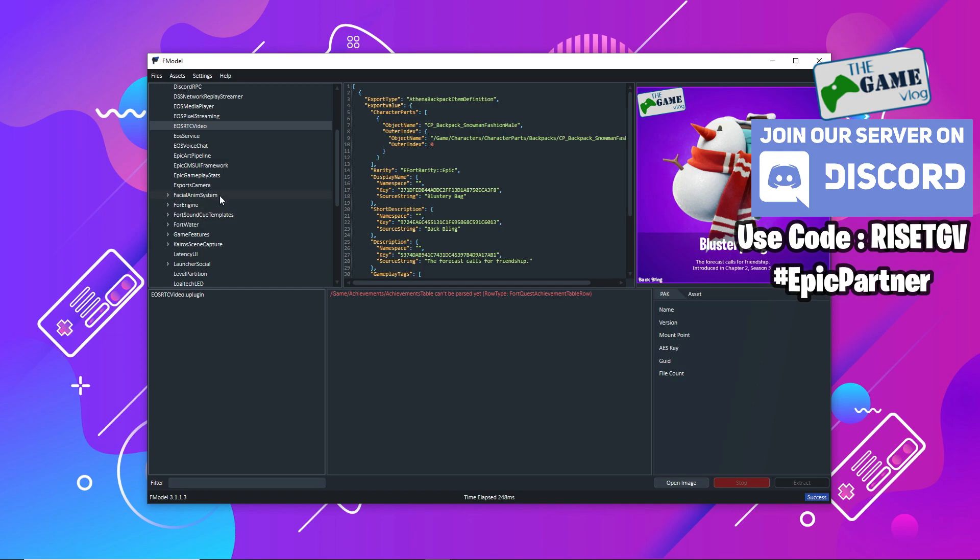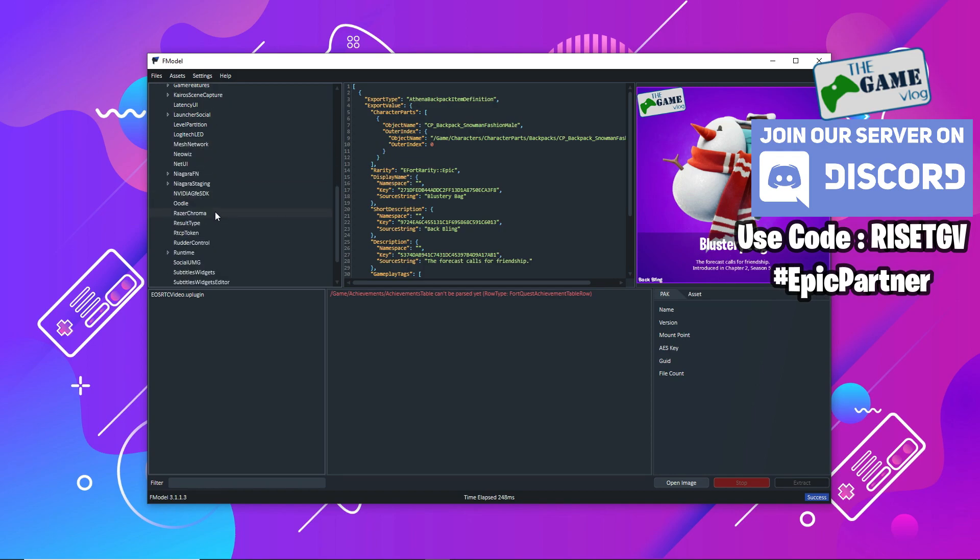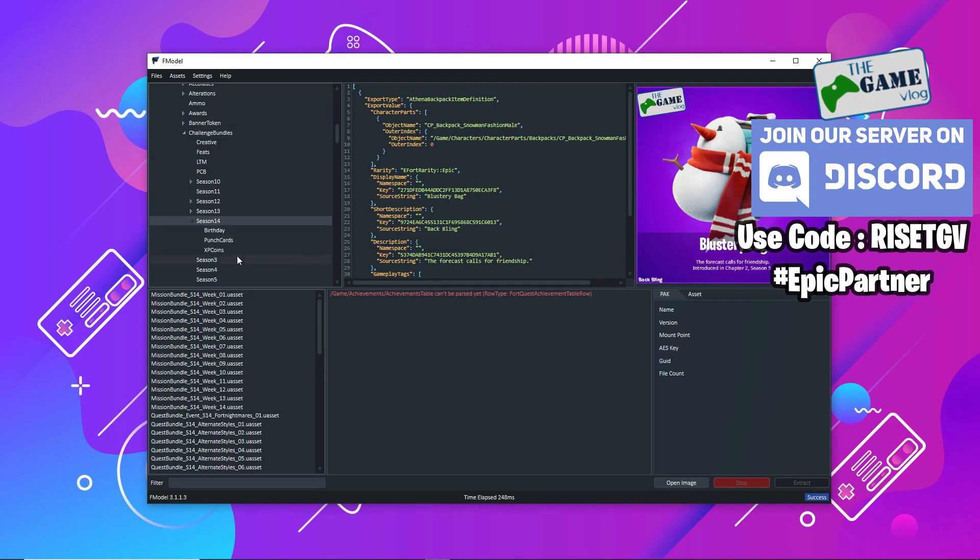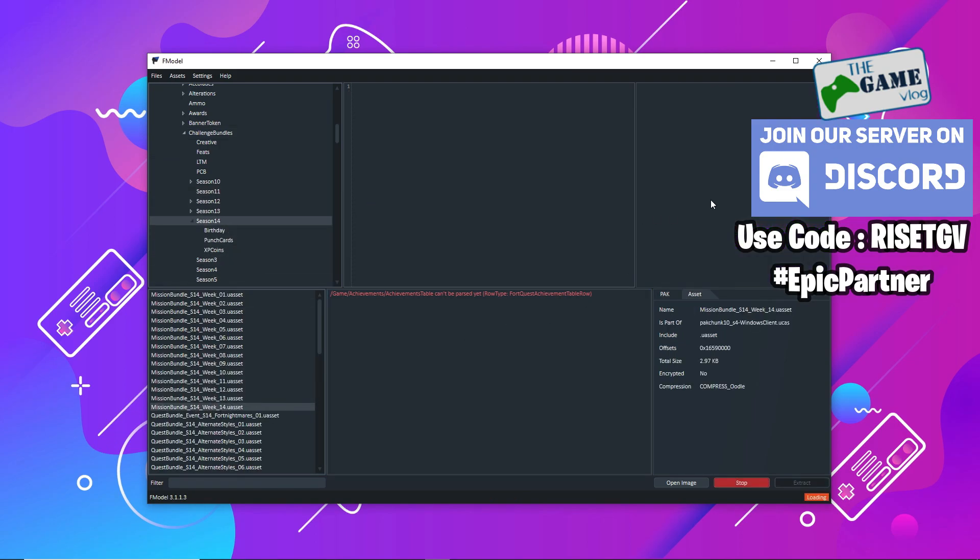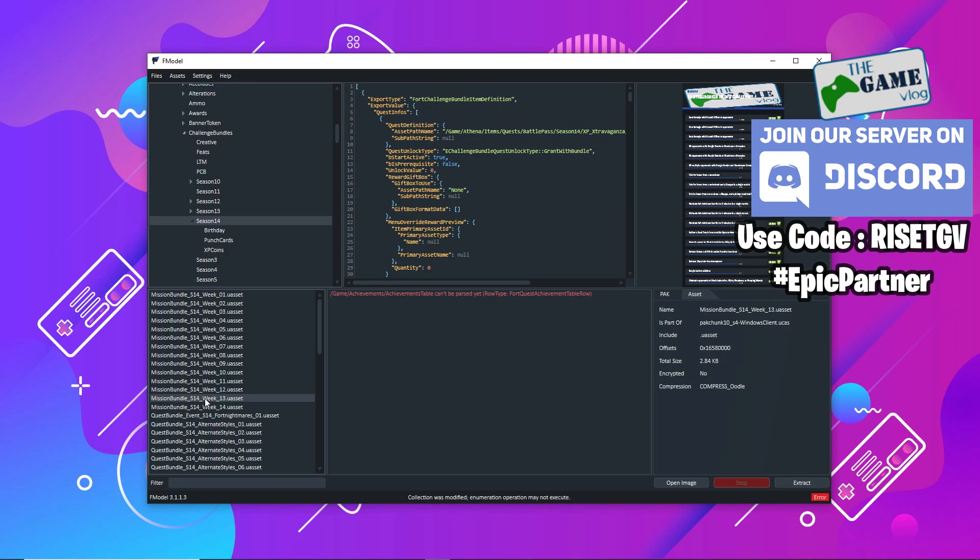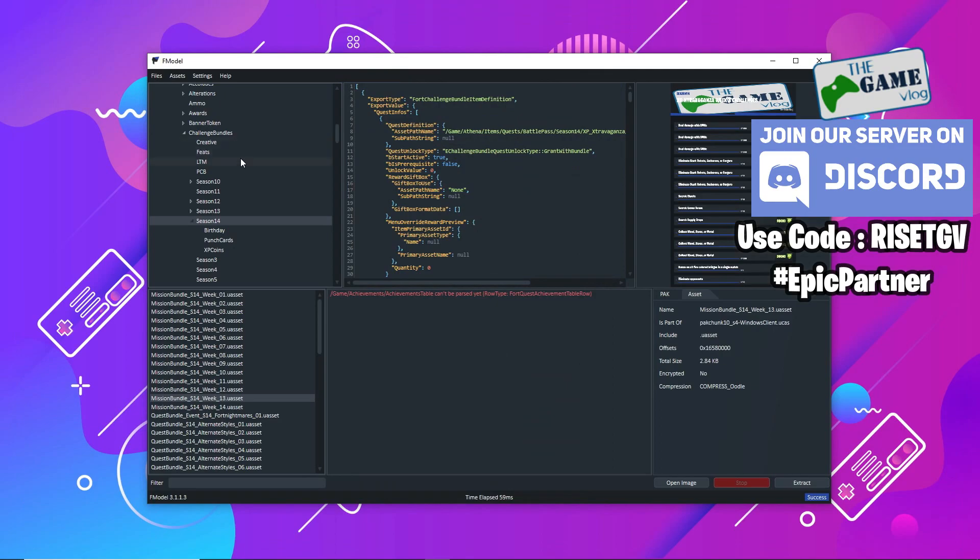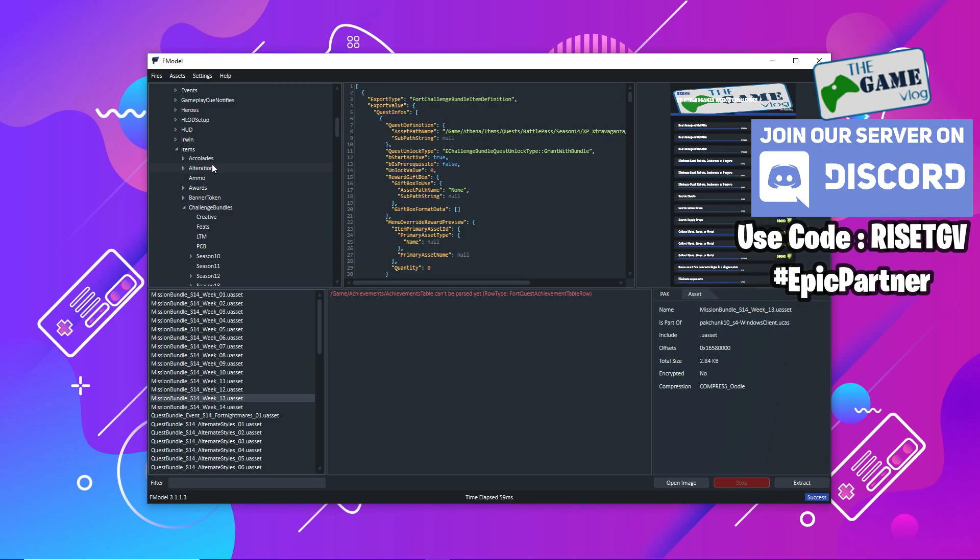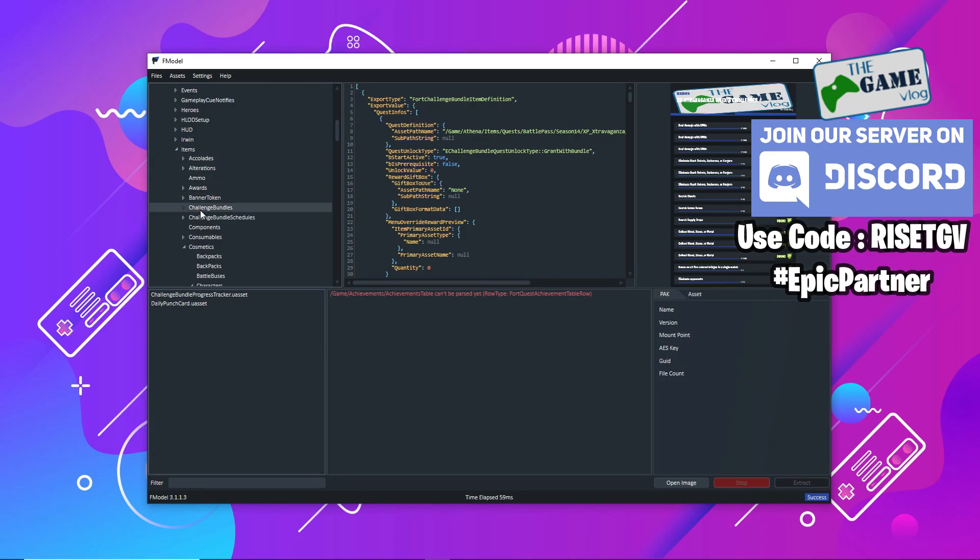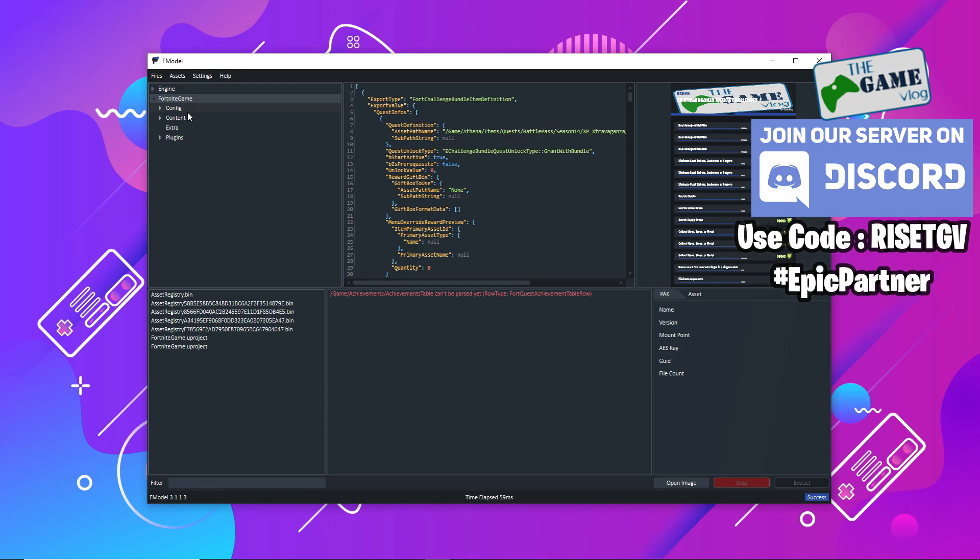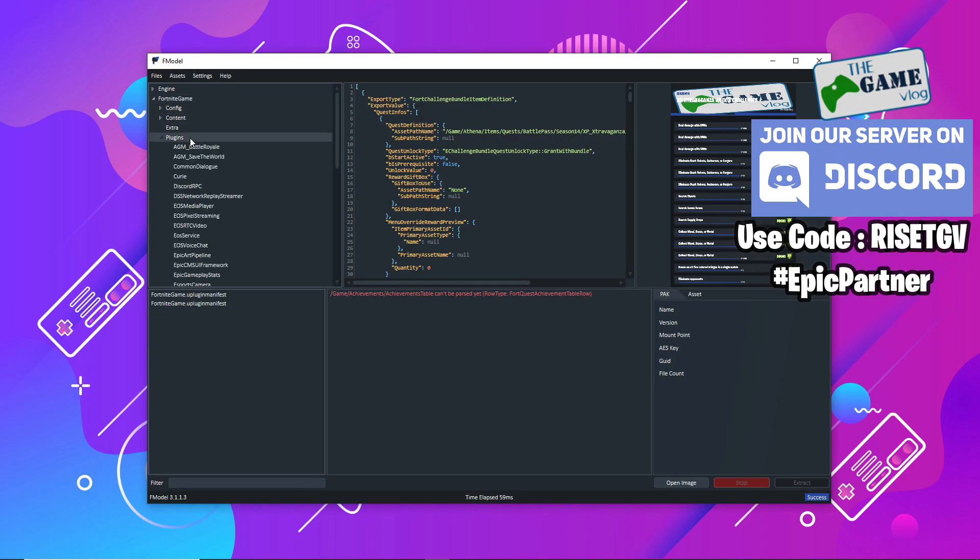Like I said, the challenges over here won't work. If you check, these are actually just the challenges up to the previous season. This is how it looks, the previous season's XP challenges and all, but there's nothing of season 15 here.